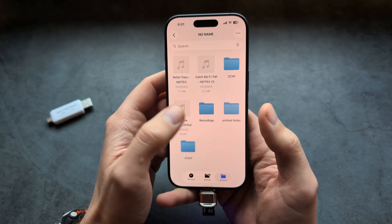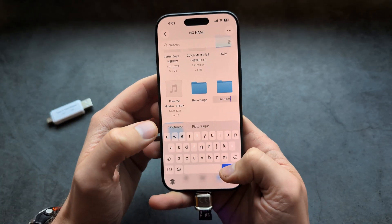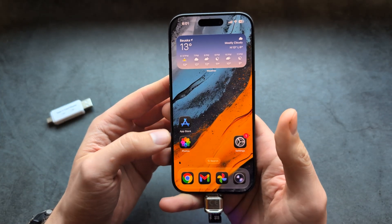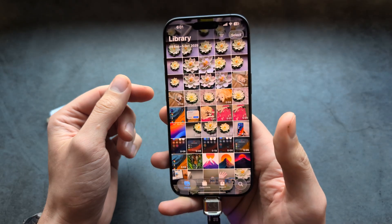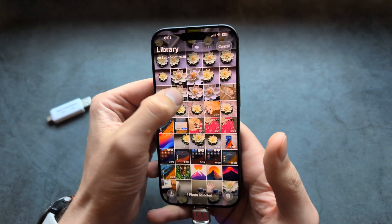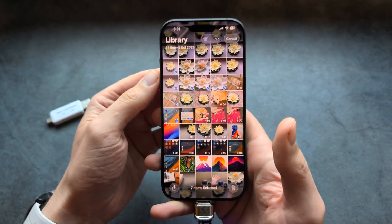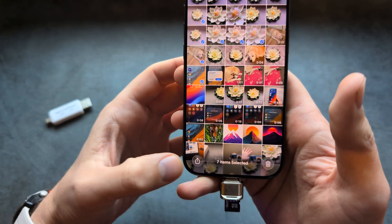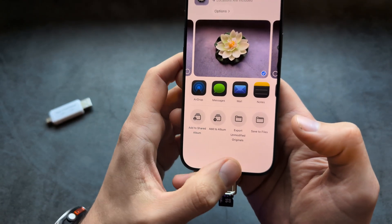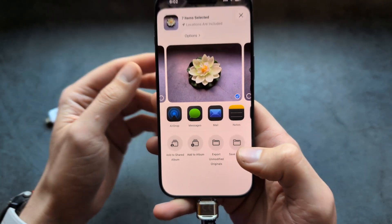Make a new folder where you can transfer the stuff — name it, for example, 'Pictures'. Then go to your gallery where you have the pictures you want to transfer, click 'Select', and select the files you want. Tap whatever files you want, then click the share button and you will see the option 'Save Files'.